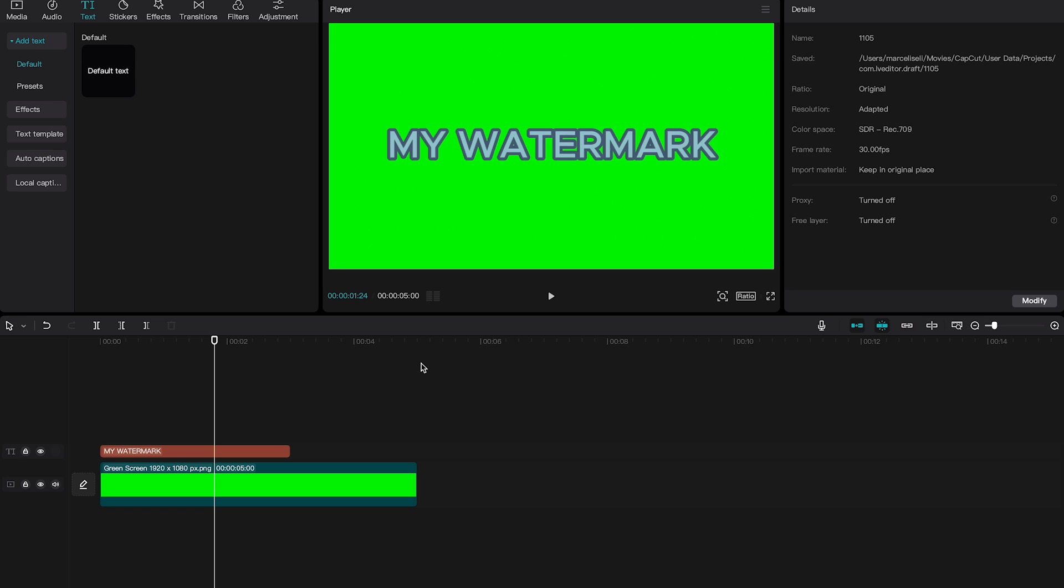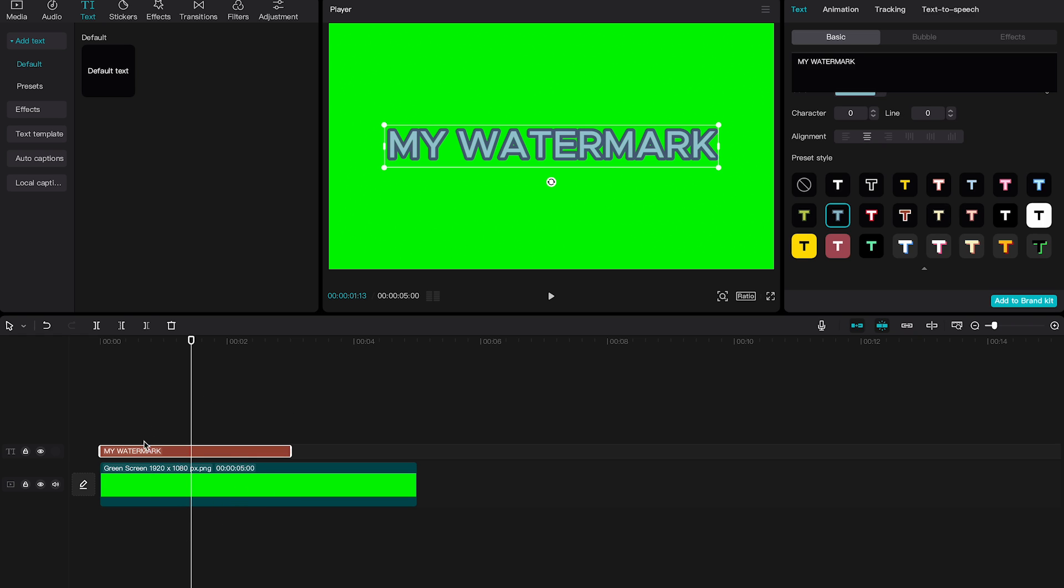Once you're happy with how your watermark looks, make sure that your text element here has the same length as the green screen element. So in our case we need to make this text element a little bit longer here. You can simply hover over the end of the text element and then drag it to the right until it has the very same length as the green screen element.